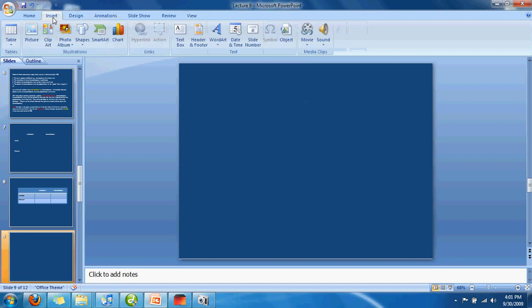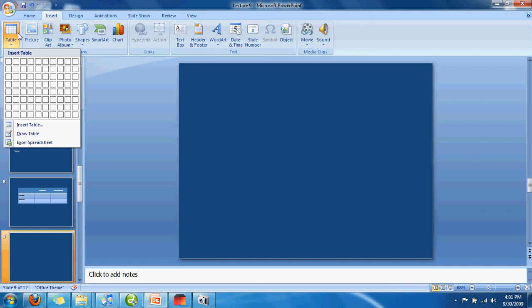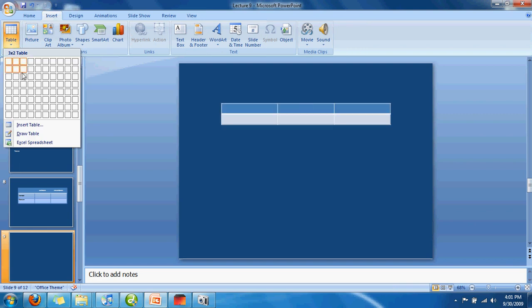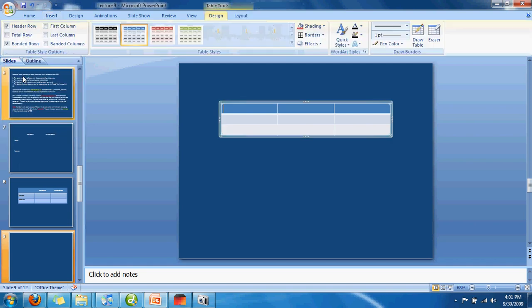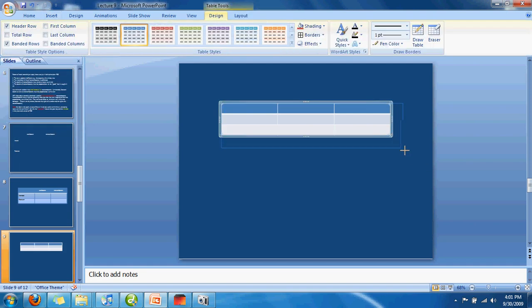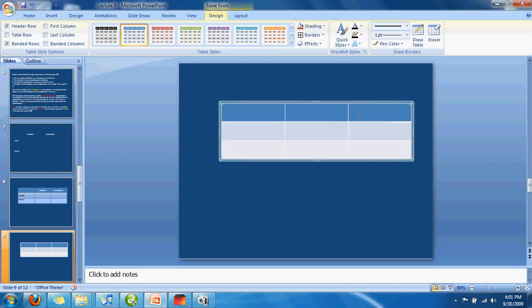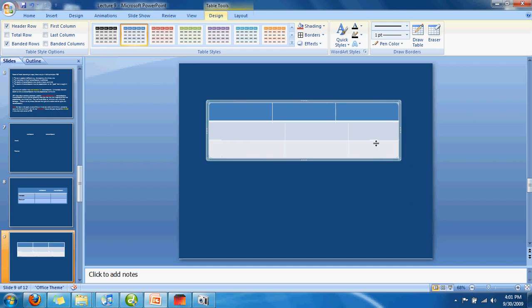We're going to come over to Insert and left-click on Table, hover over these until it says 3x3. I recommend extending the table size to look kind of like this, maybe a little bit bigger if you like.